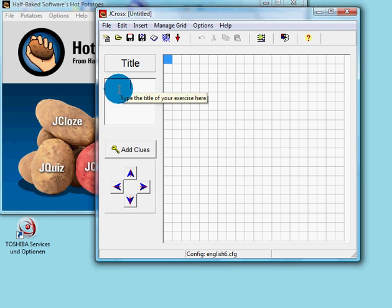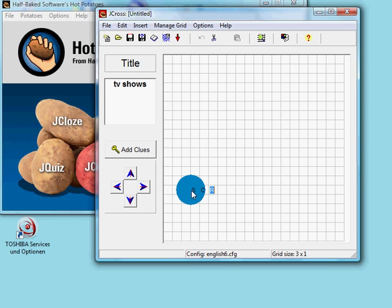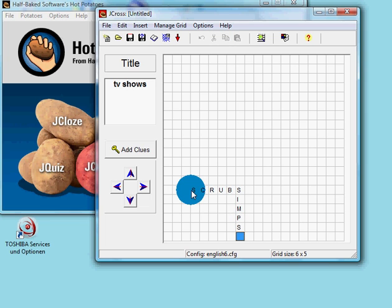First we will choose a title — so, TV shows — and we enter the solutions, or the answers, in the grid lines. Each letter has to have a separate field, so Scrubs, Simpsons, and the words have to intersect.